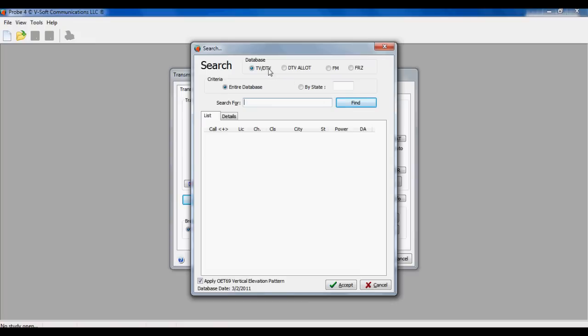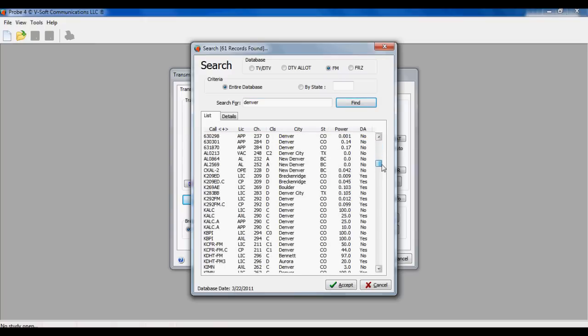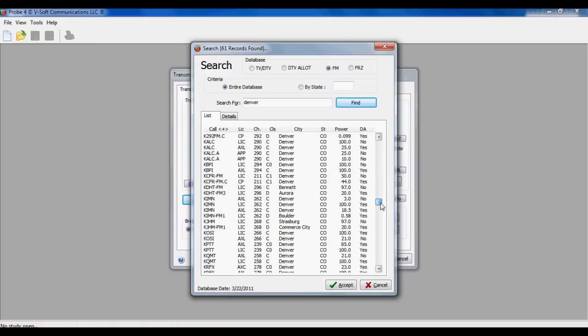There's also a load from FCC database button. Here we can search for a set of call letters or a city or a facility ID. You just type in what you want and hit the find button, and it pulls up all the records that match that.